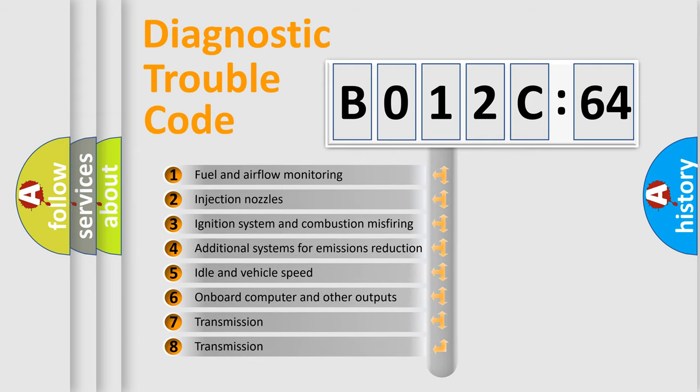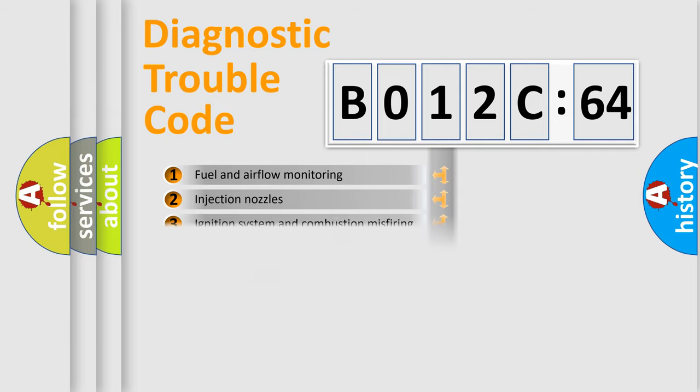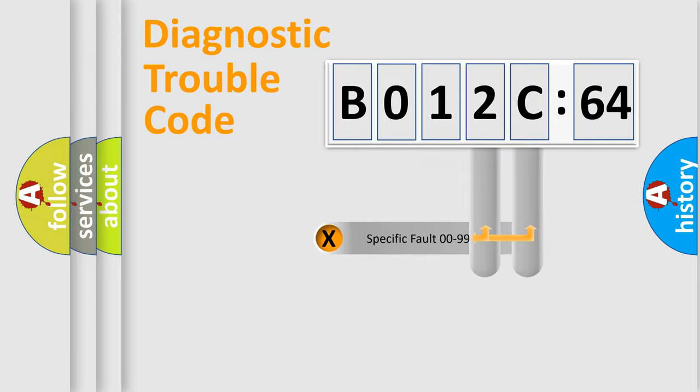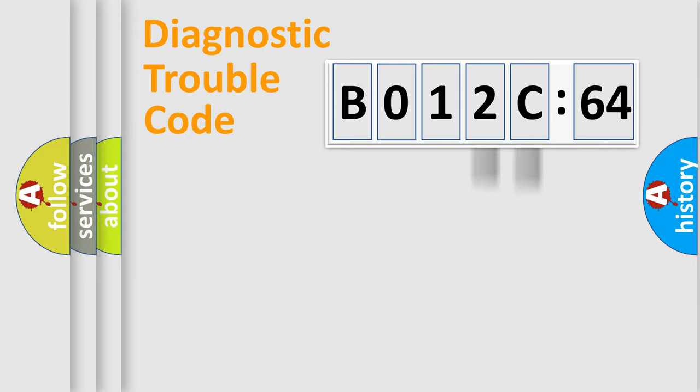The third character specifies a subset of errors. The distribution shown is valid only for the standardized DTC code.